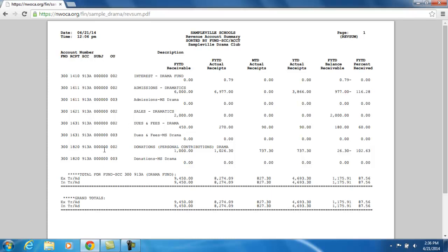From there, it goes down and lists all the revenue accounts that fall underneath this cash account, and then provides grand totals. We had planned on receiving about $9,450, and so far for all the revenue accounts, we have actually receipted in $8,274.09 for the fiscal year, $827.30 for the month, and $4,693.30 for the calendar year. The fiscal year-to-date balance receivable is $1,175.91, which comes from $9,450 minus $8,274.09.